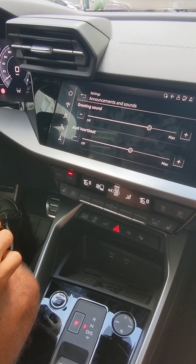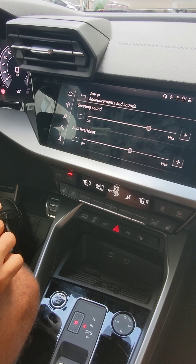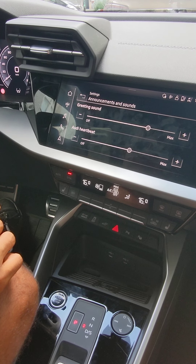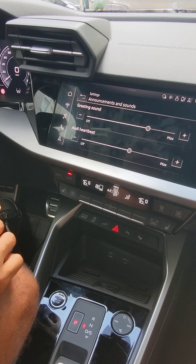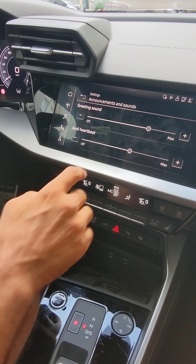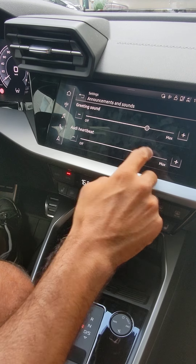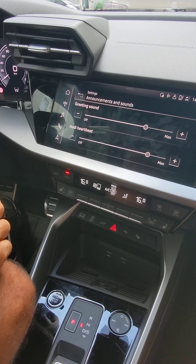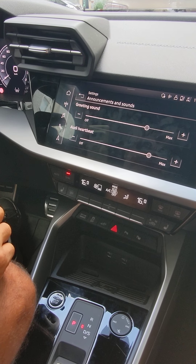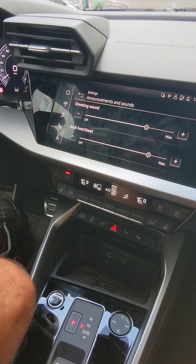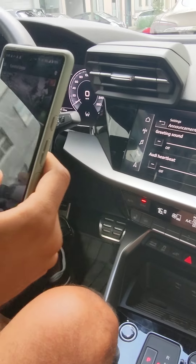Hello everyone. I will show you how to enable the Audi heartbeat in an Audi A3. This is an example of how you will hear the living sound.